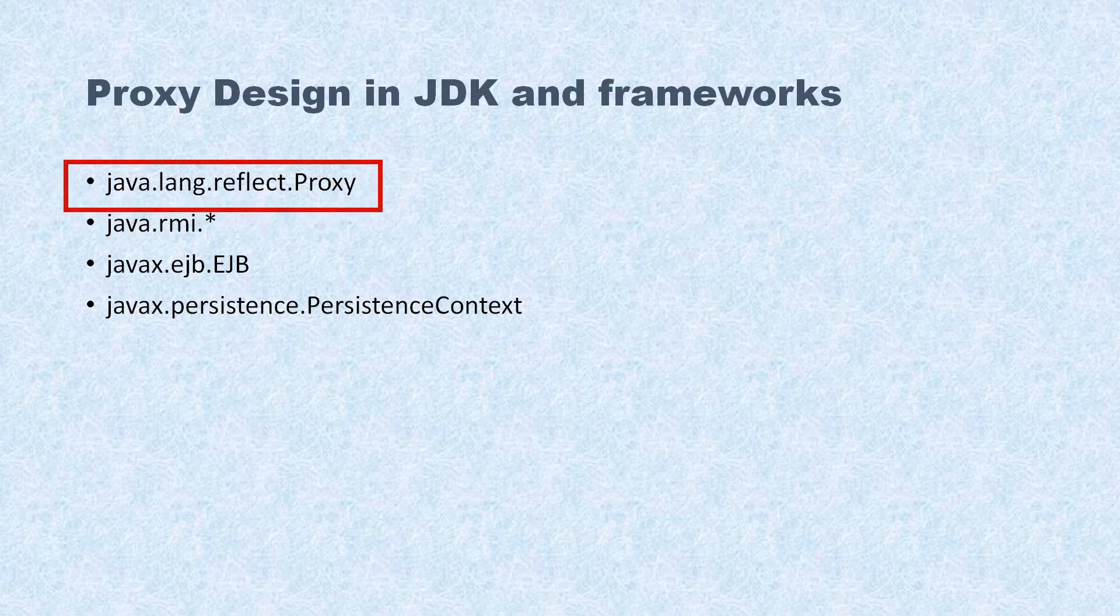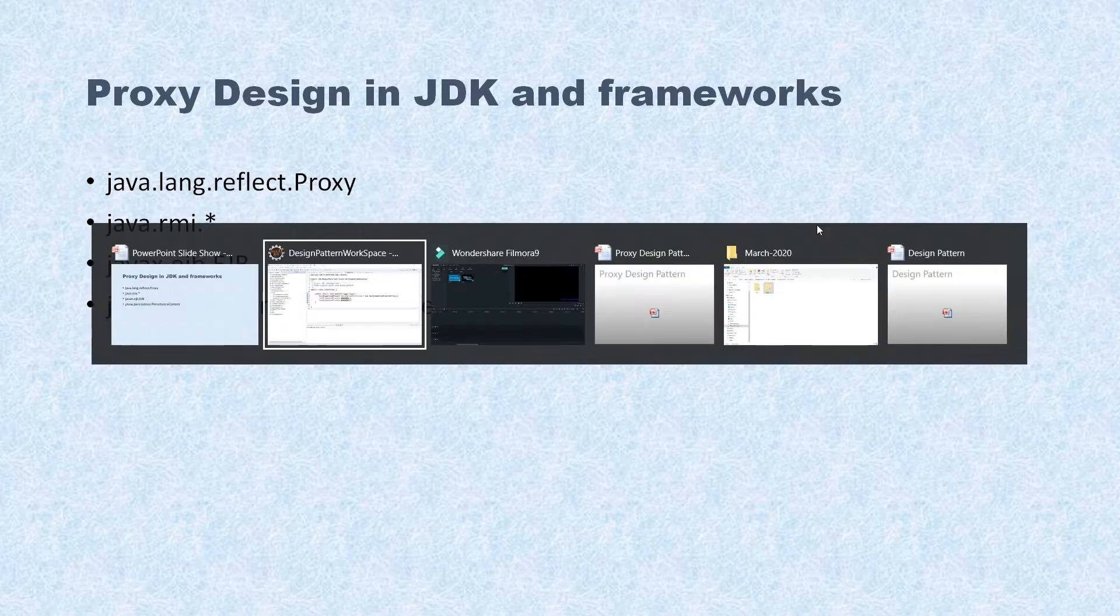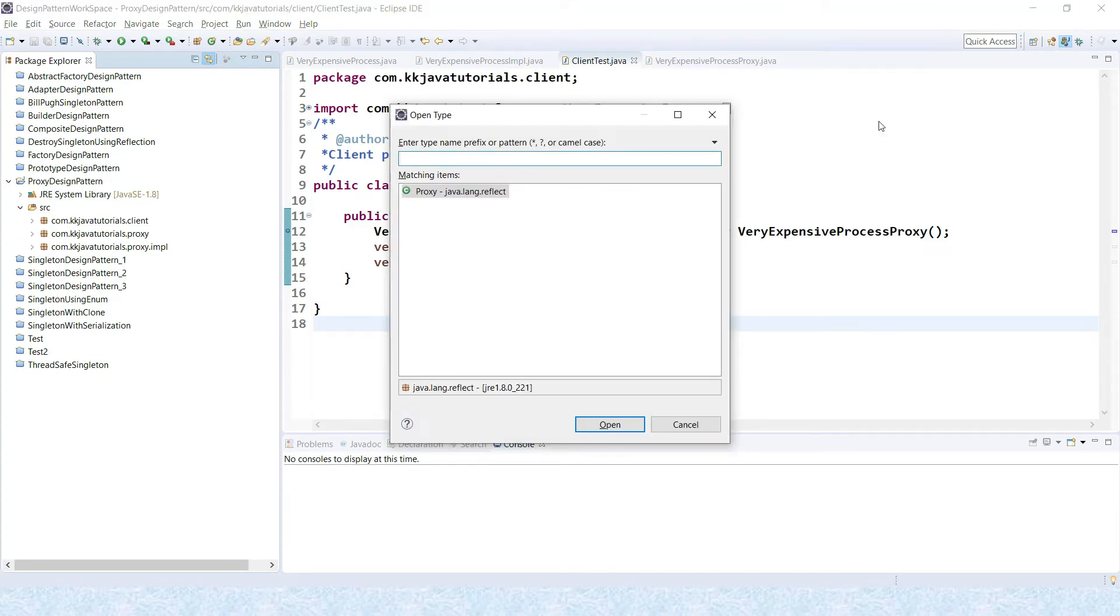First of all, within the JDK we have a package called java.lang.reflect and there is a class called Proxy. If you look into the JDK, if you press Ctrl+Shift+T and just try to search for Proxy.